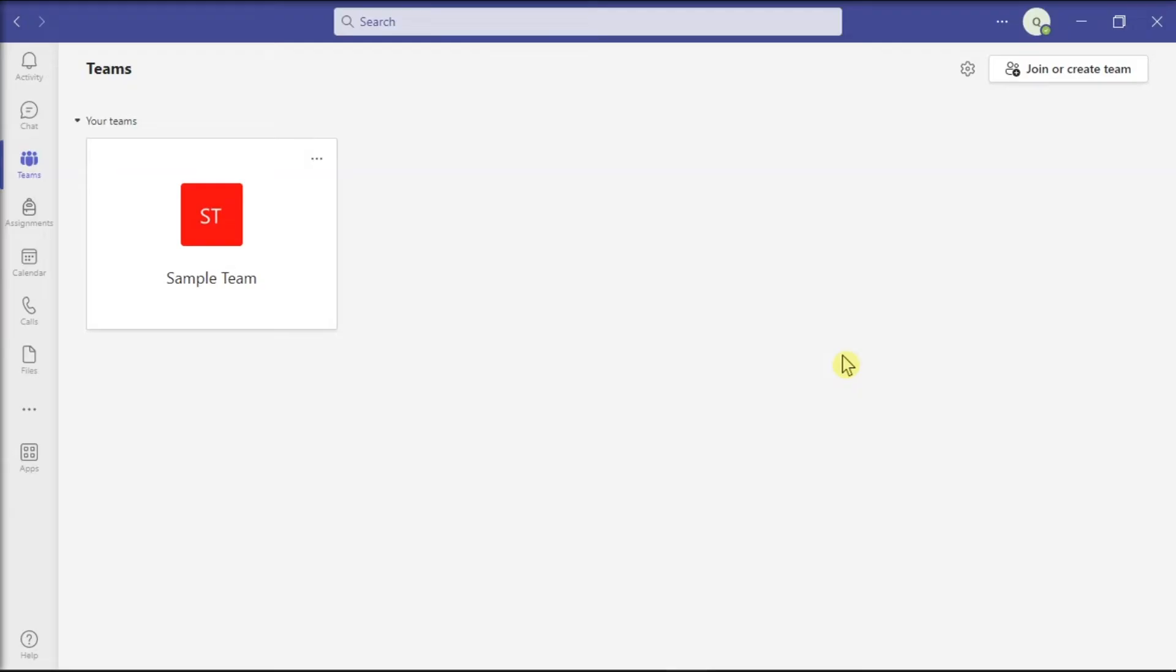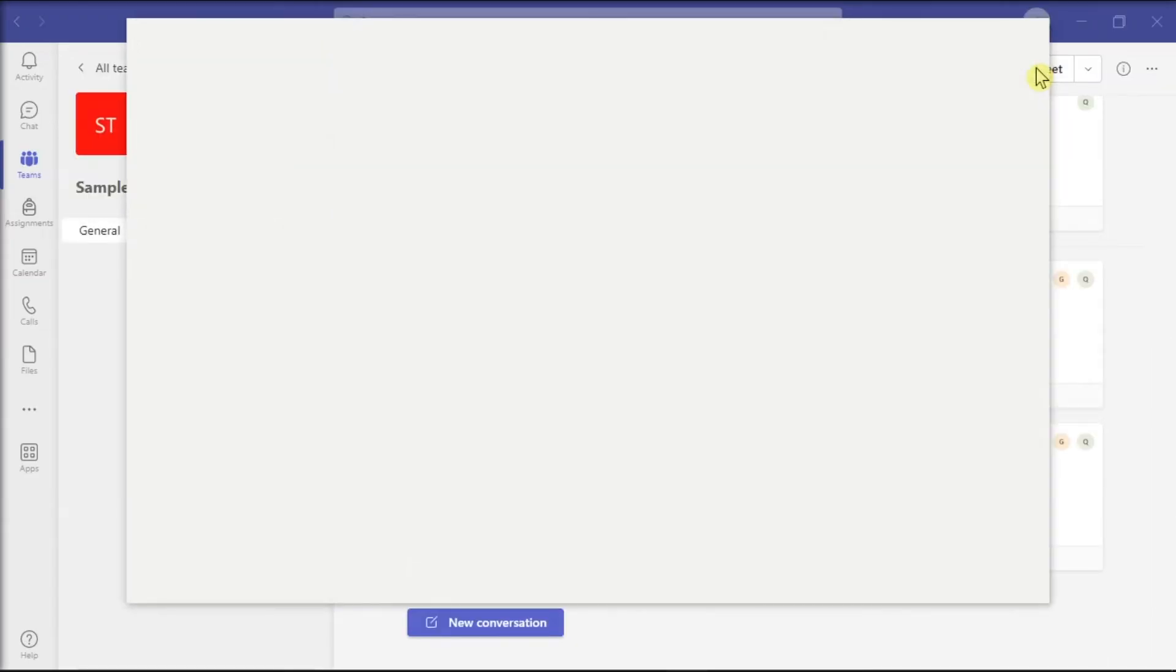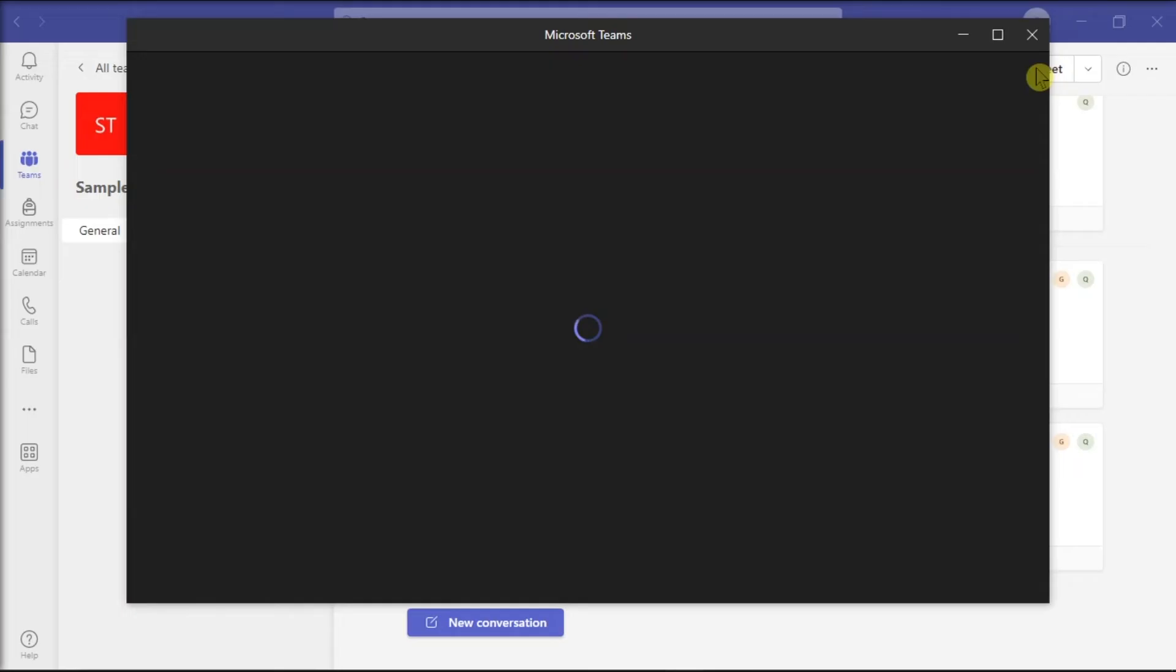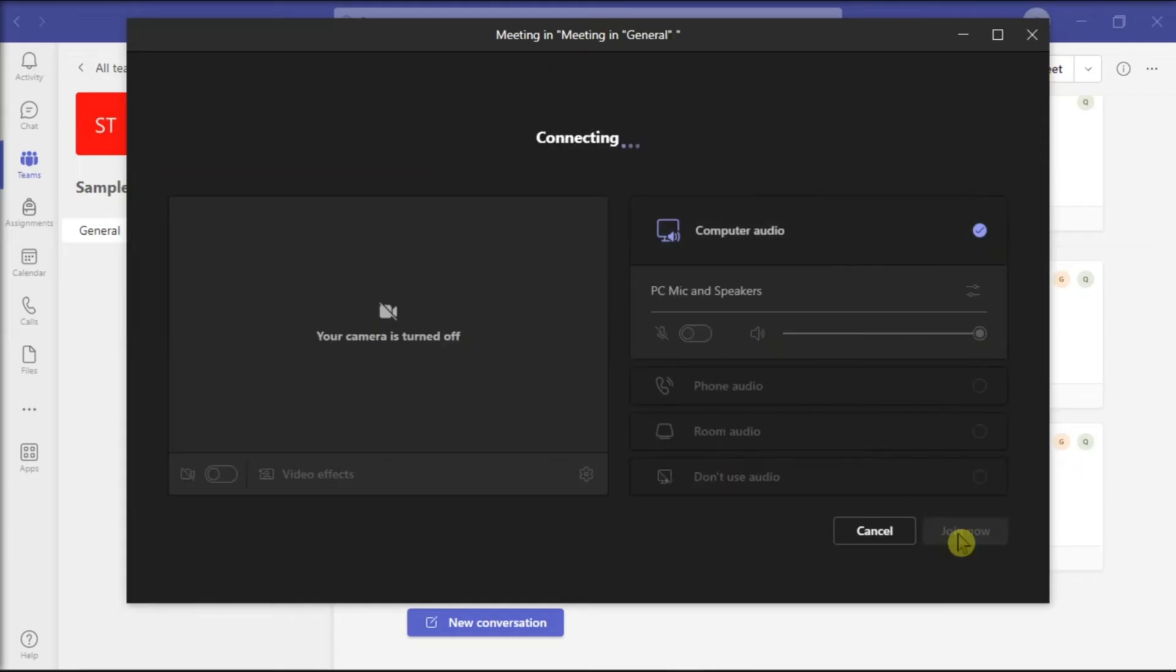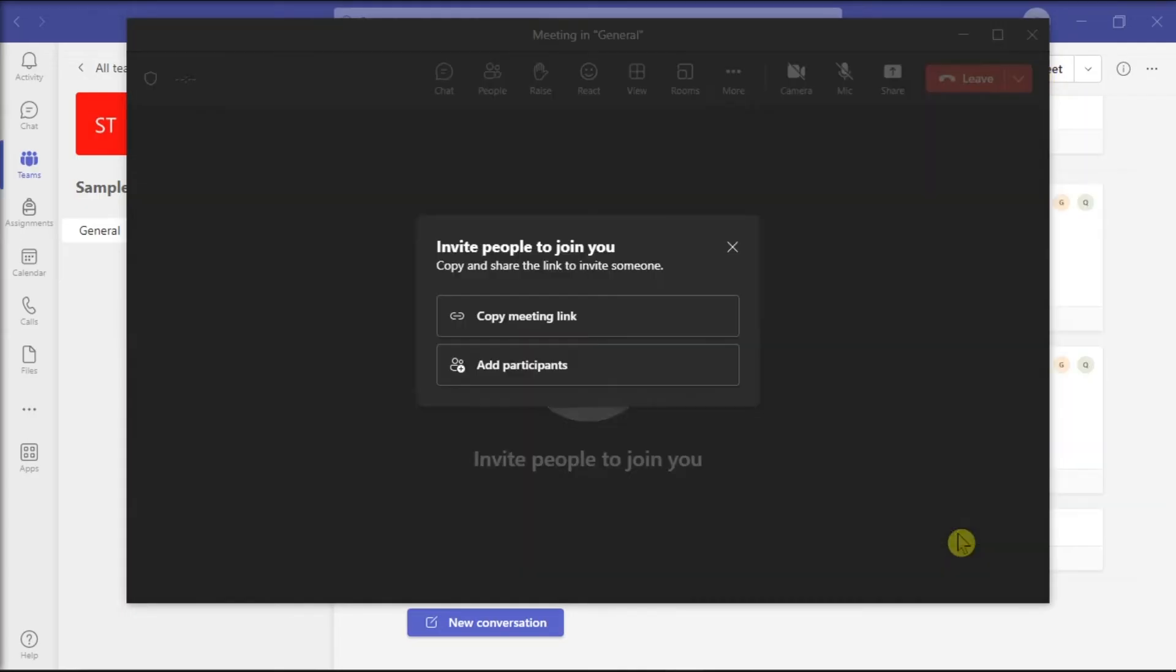Now several users were also able to solve this issue by creating a new meeting. Just inside the Teams application, create a new meeting with just one person, save it, and then check if all of your meetings appear on your calendar now.